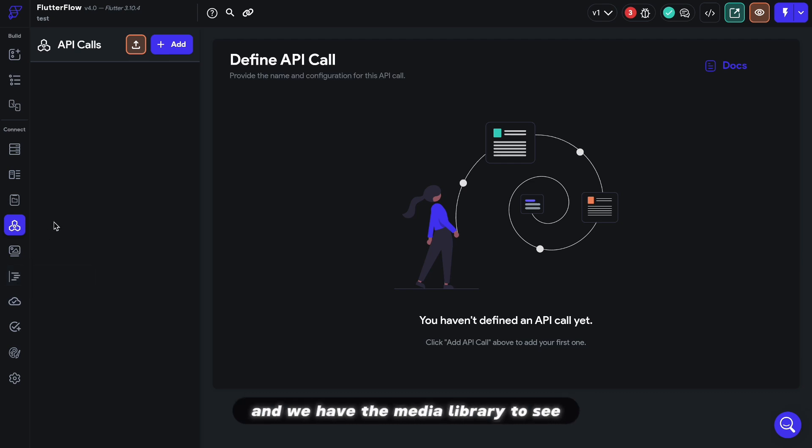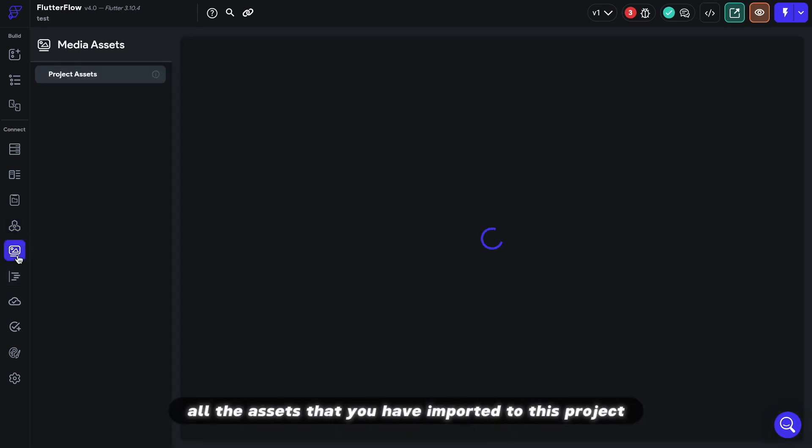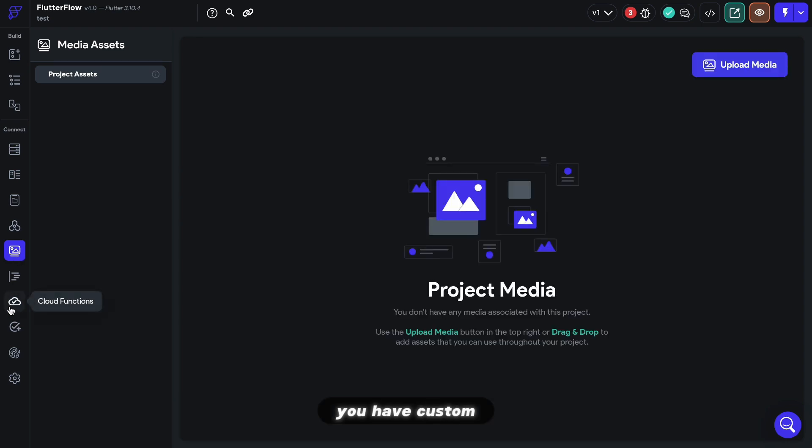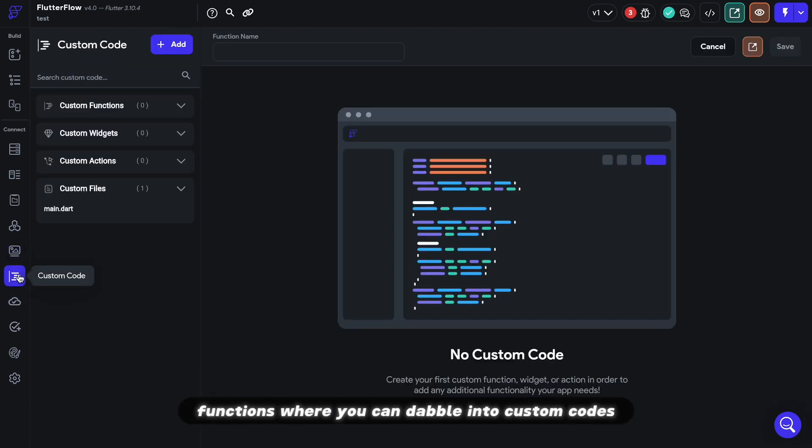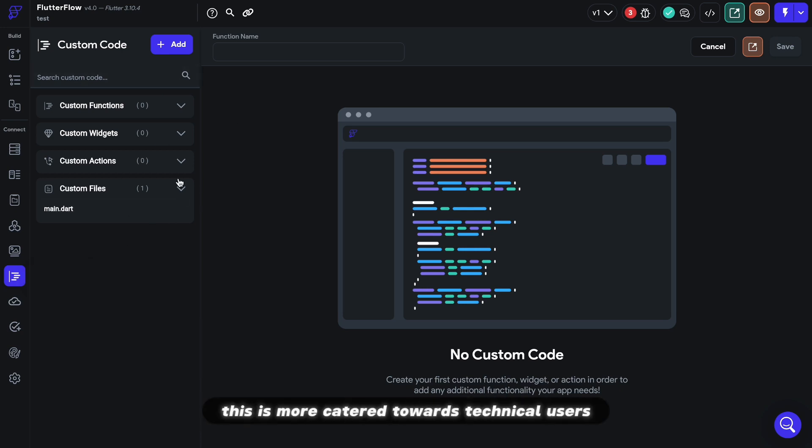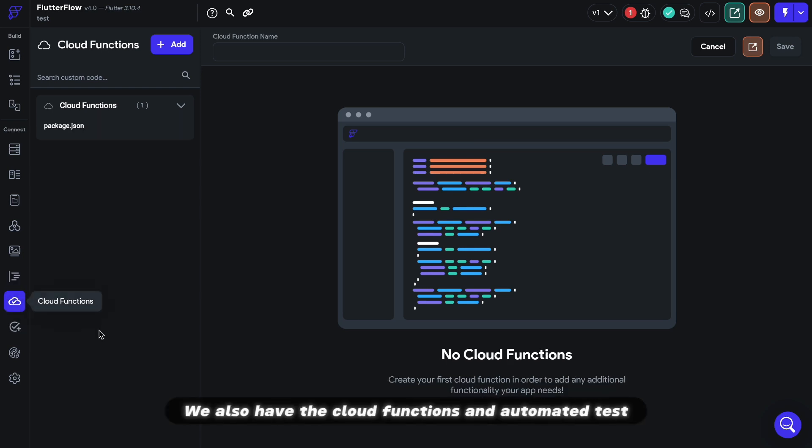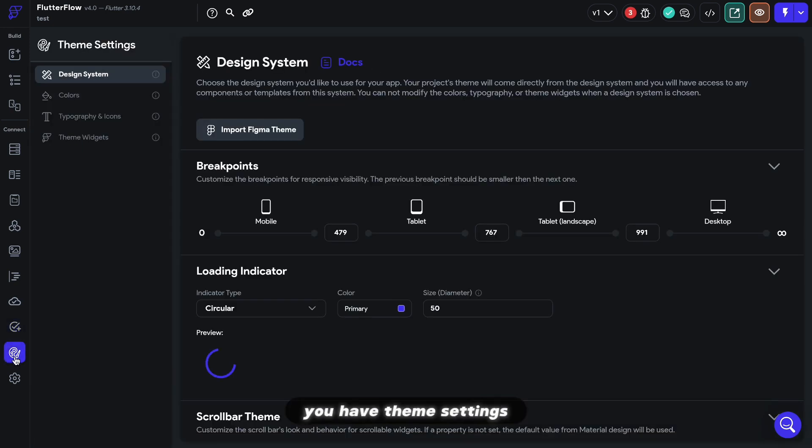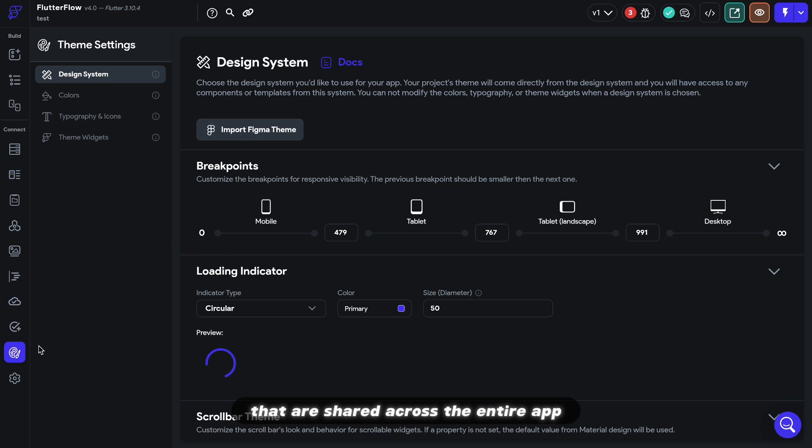And we have the media library to see all the assets that you have imported to this project. You have custom functions where you can dabble into custom codes. And again, very obvious, this is more catered towards technical users. And we also have the cloud functions and automated tests, which are recently updated functionalities that you don't really have to worry about when first starting out. You have theme settings that are shared across the entire app.